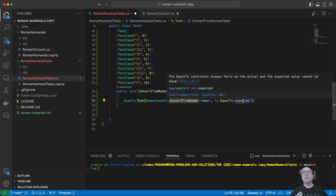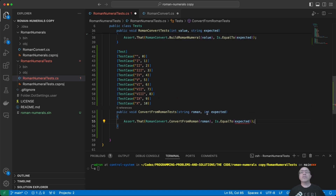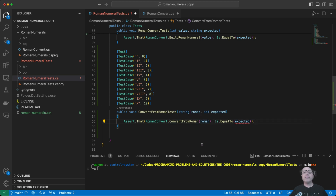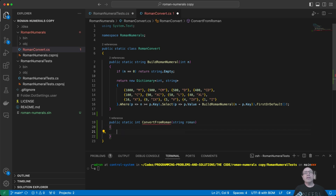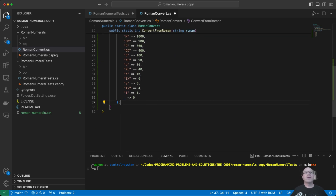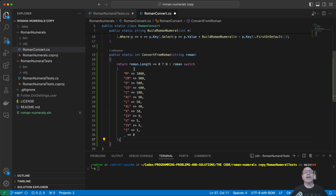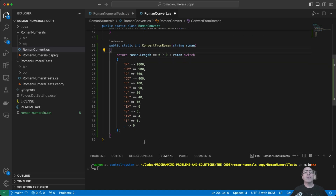Oh, it did go away. What is this — equal constraints always fail as the actual and expected value cannot be equal? Oh yeah, that's true. So what we want to do is we want to convert it and get that result. String, int — what is it fussing about? It can't be equal to... oh, because it made this a bool — we don't want this to be a bool, we want it to be an int. And then we want this to — okay, this is a weird implementation. Is that going to work?